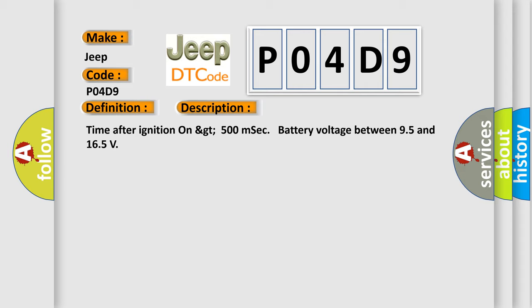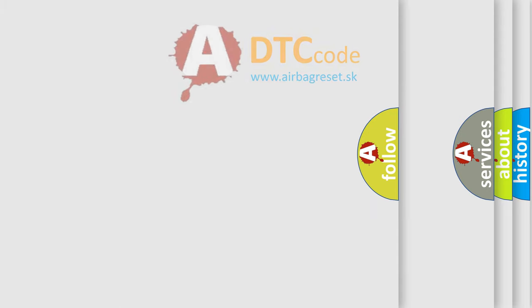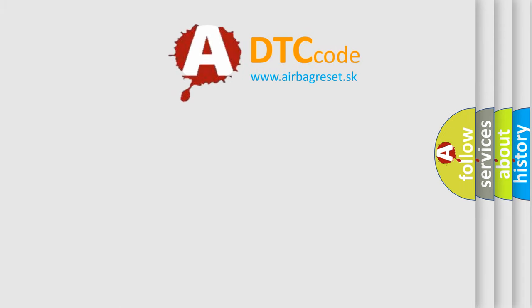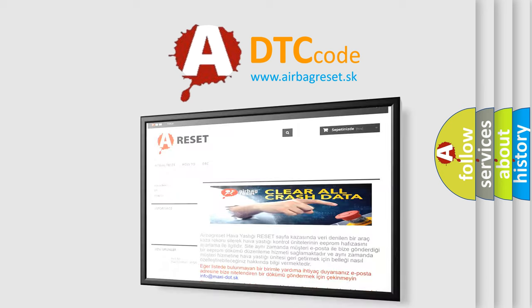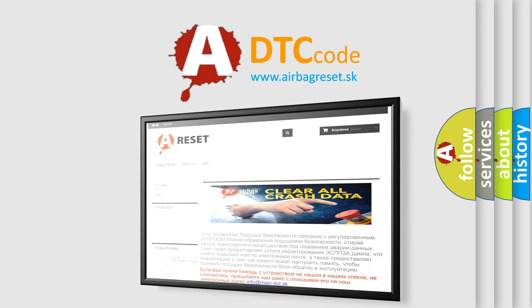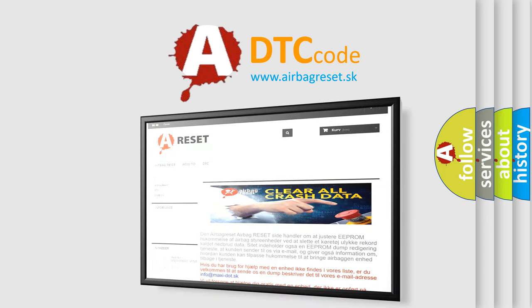The Airbag Reset website aims to provide information in 52 languages. Thank you for your attention and stay tuned for the next video.